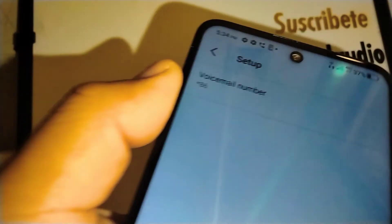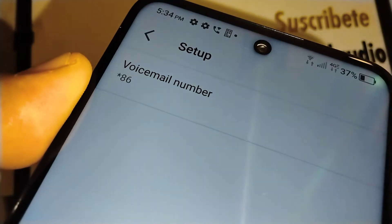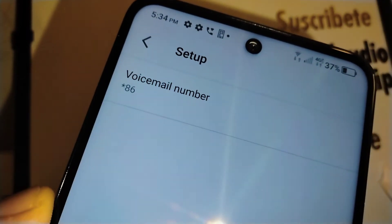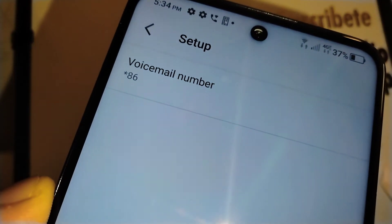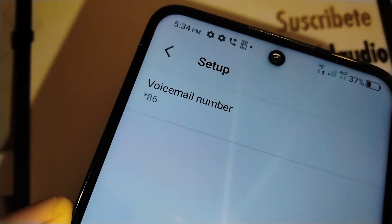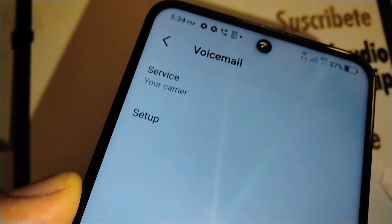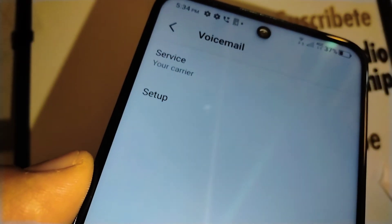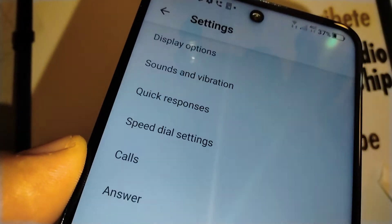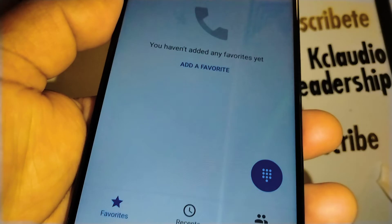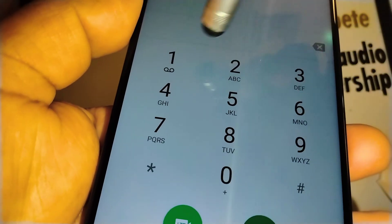You can also enter your ten-digit Verizon prepaid phone number instead — either *86 or your ten-digit phone number will work. Then go back to the main screen and dial into voicemail.